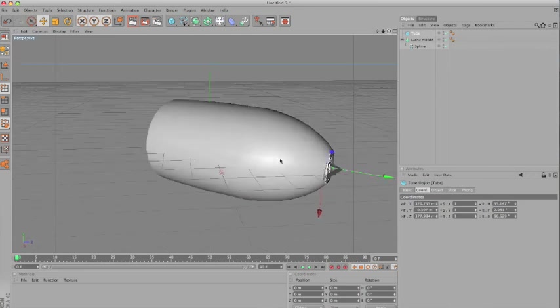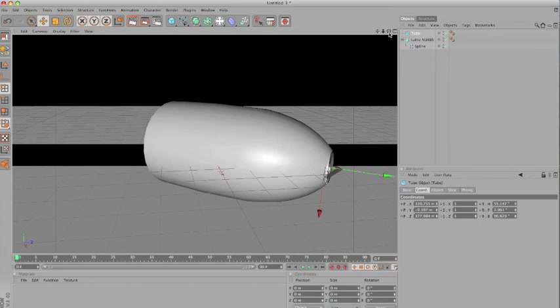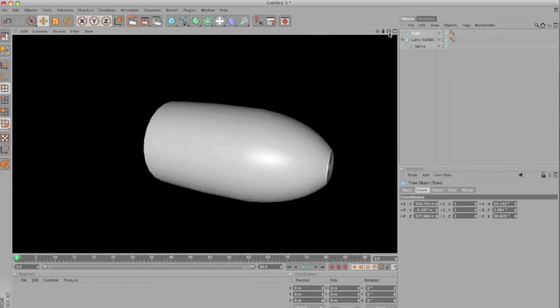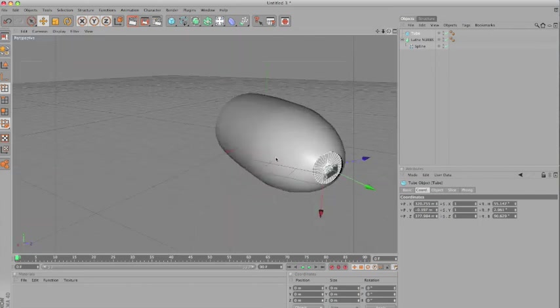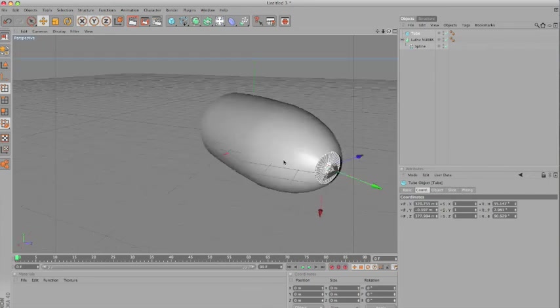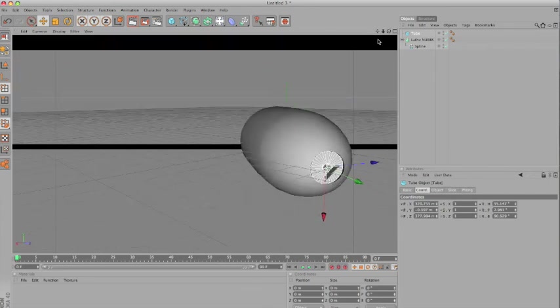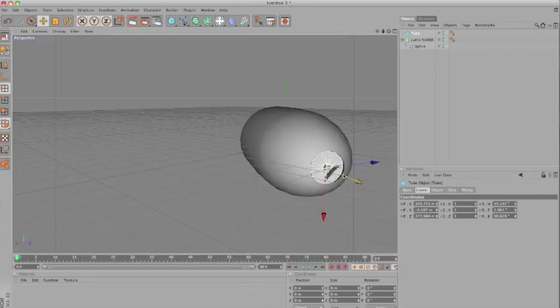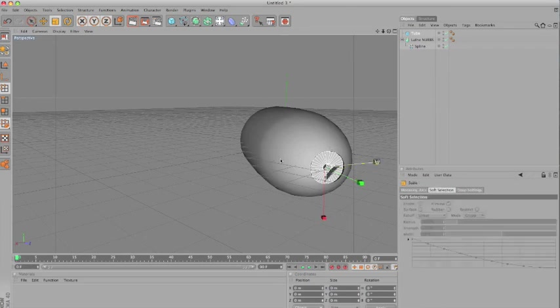Now you're probably ready for part two of the tutorial in which we're going to be texturing. But in the render we can see there's a small problem here which we have to fix right now.